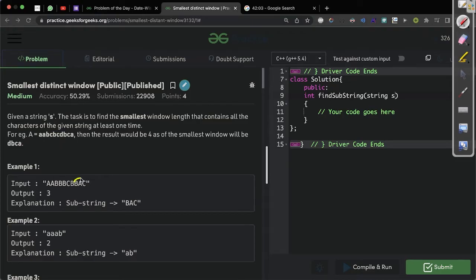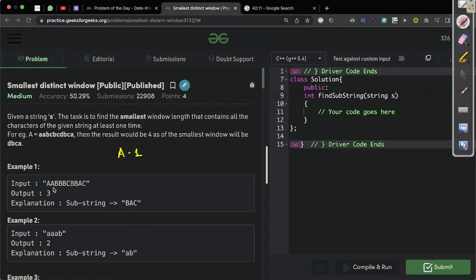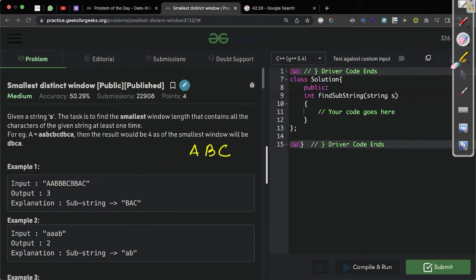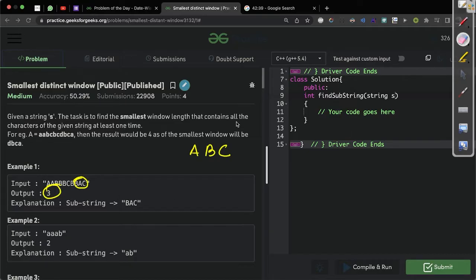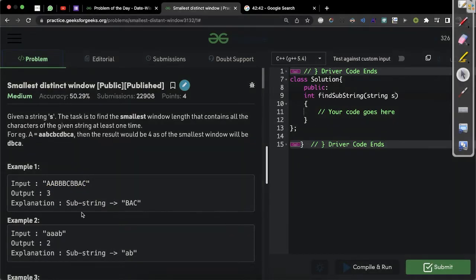For the first sample test case, they claim that 'bac' has all the characters. First we process the string: we have 'a' once, then another 'a' already processed, then 'b', then 'c', then 'b' already there, 'a' already there, 'c' already there. So we have a, b, and c as the distinct characters. 'bac' has all of a, b, c — that is why the output is 3.